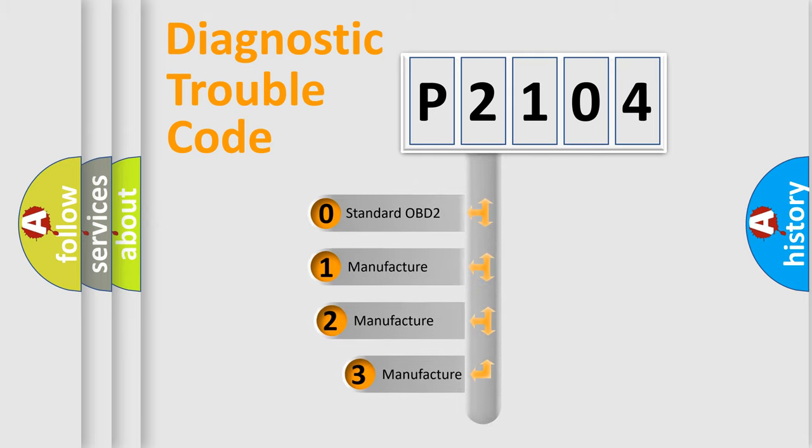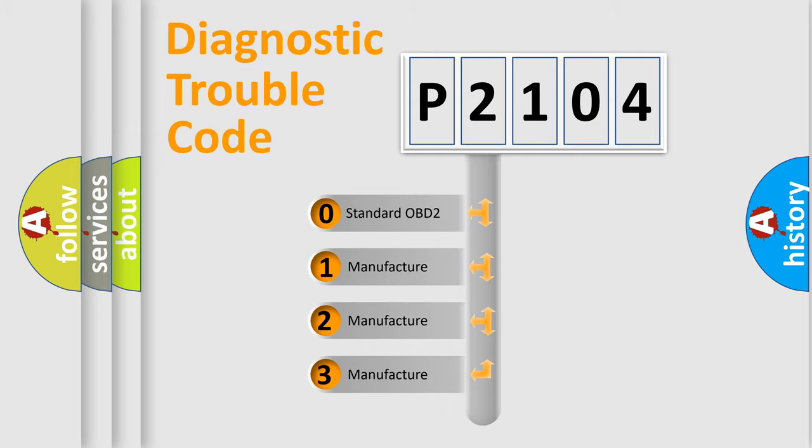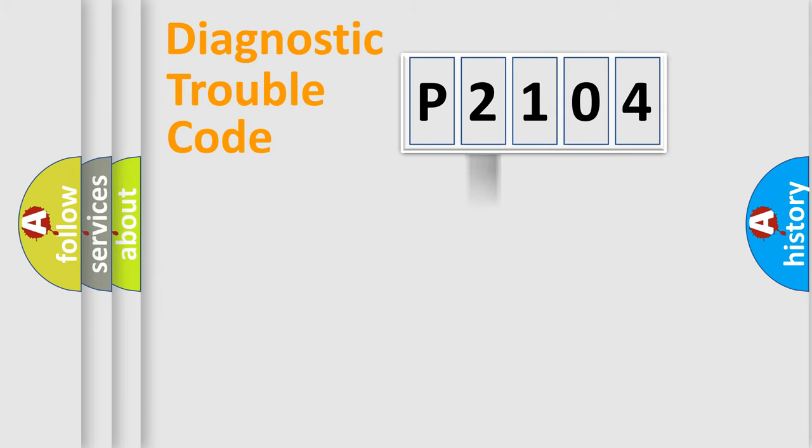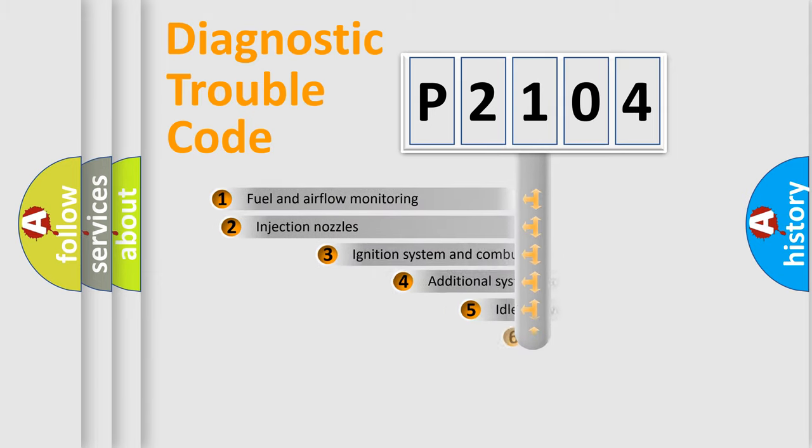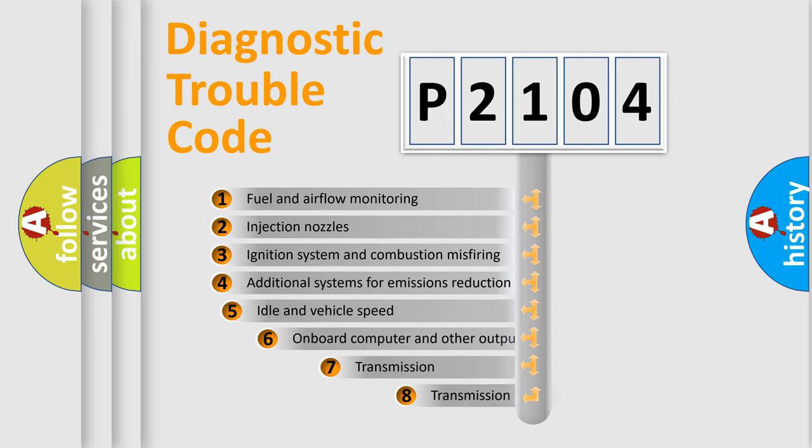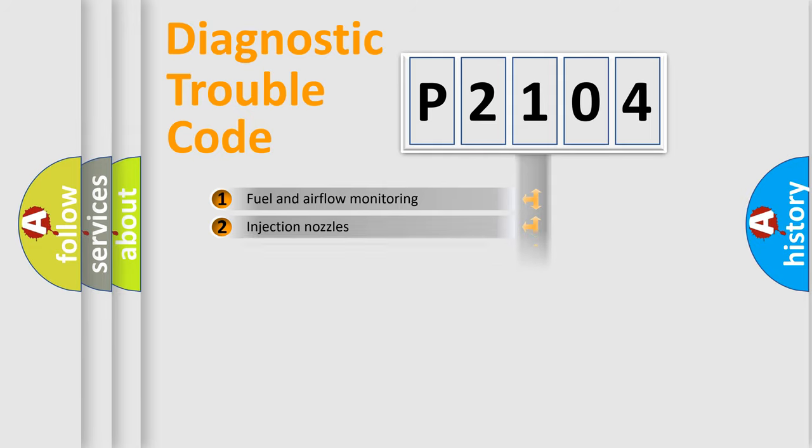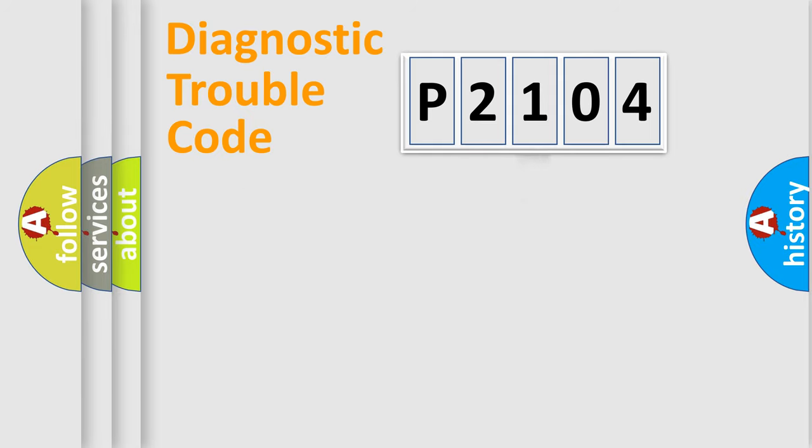If the second character is expressed as zero, it is a standardized error. In the case of numbers 1, 2, or 3, it is a more specific expression of a car-specific error. The third character specifies a subset of errors. The distribution shown is valid only for the standardized DTC code.